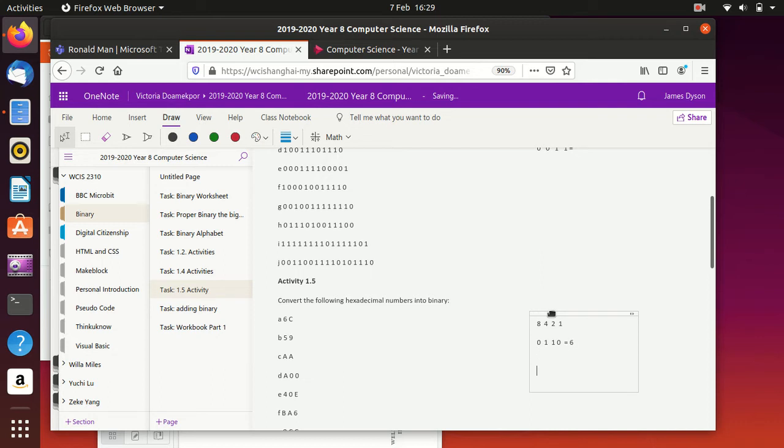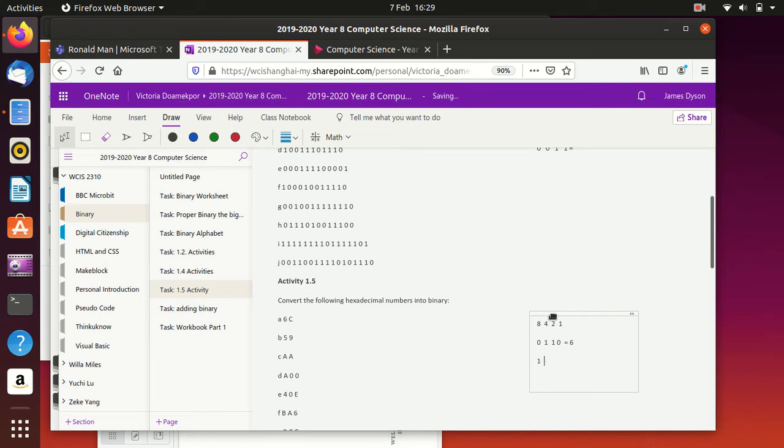Now, a C, we actually know the answer to this, because we've already done it in the previous example. But just as an example, we know it's 3 beyond 9, so it's 12. So we've got one 8, one 4, no 2s and no 1s, and that makes it 12.